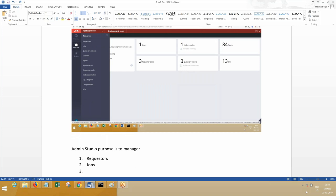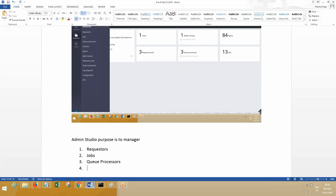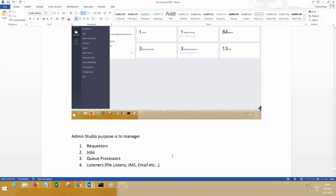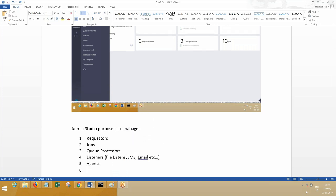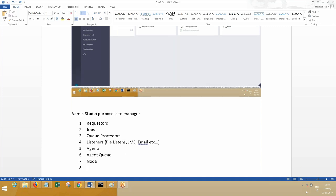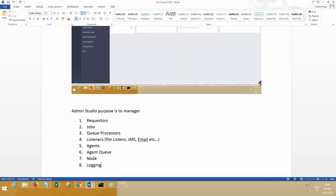This is a future enhancement, queue processing. I'll tell you about listeners—what are listeners, the different listeners: file listeners, JMS, email, MQ. Next one, most important, is agents, agent queue management, and node classification. Node means it's a server in a cluster.